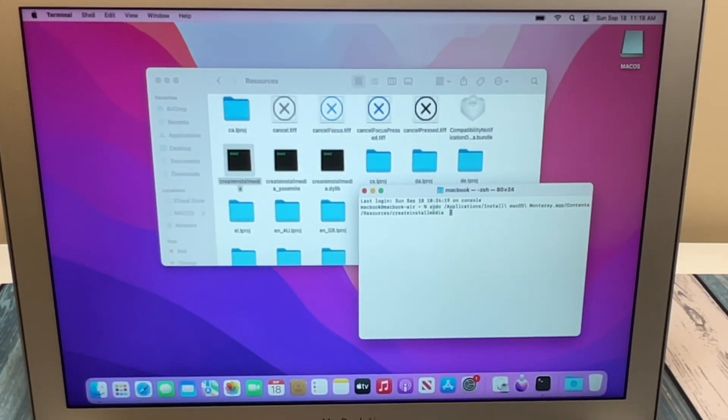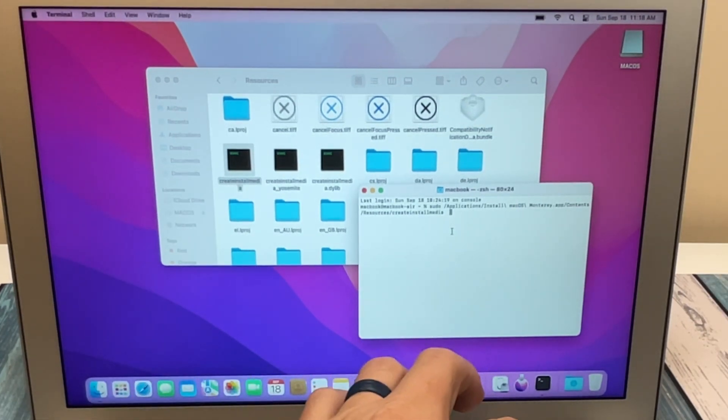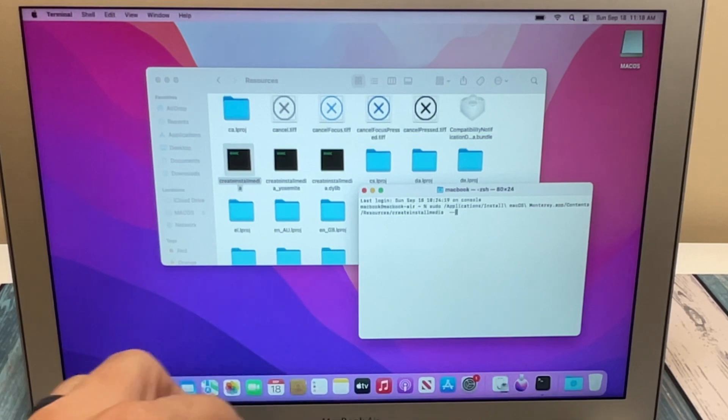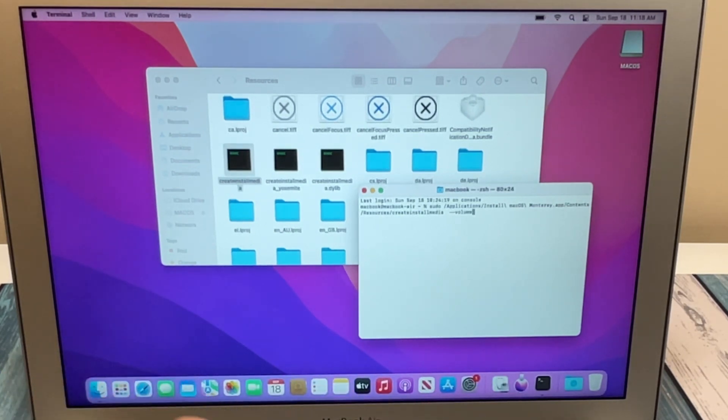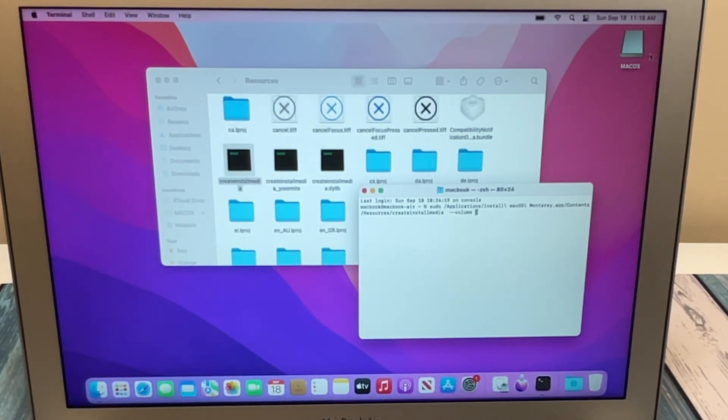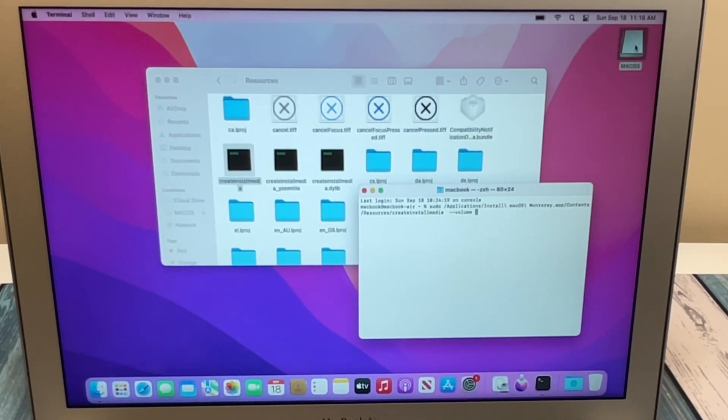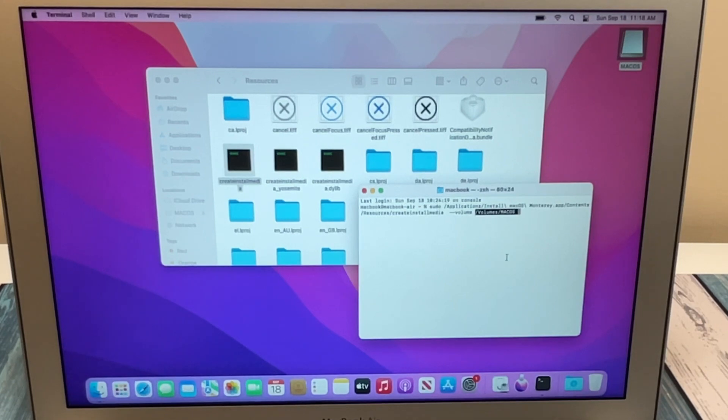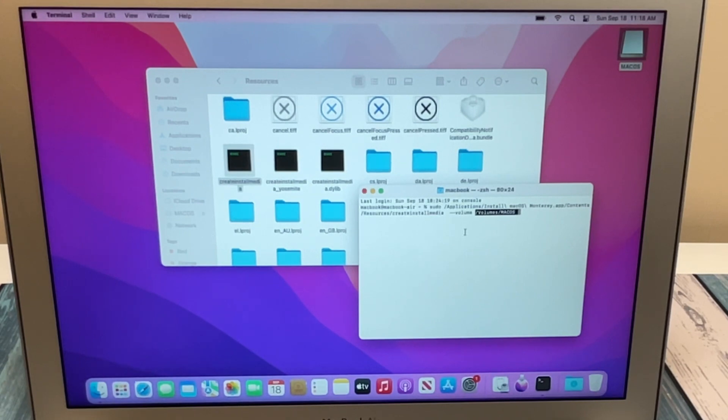At the end of the command that we're building up here, we're going to type dash-dash-volume, space again, and now we're going to take the drive here that we have formatted correctly, we're going to drag that into the Terminal window, and you can see it copied the location of that volume.